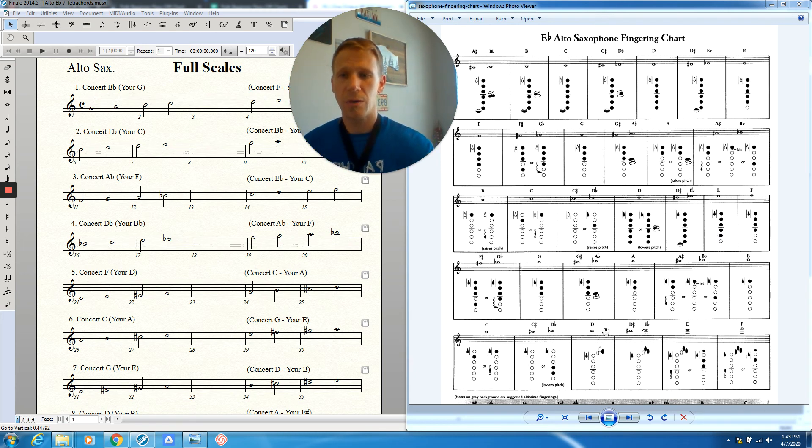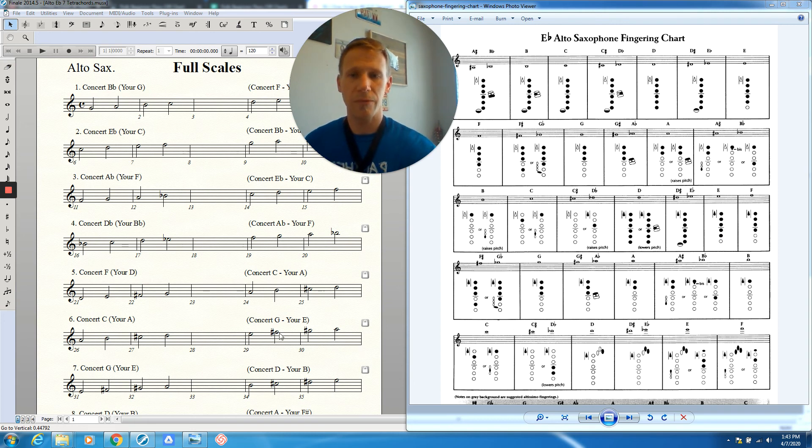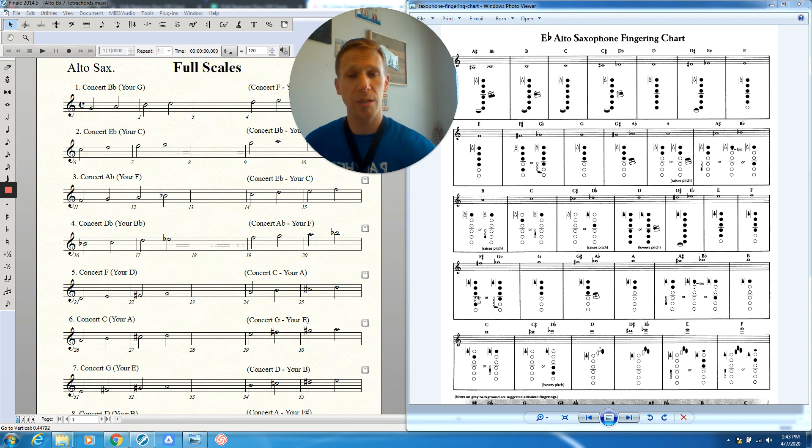After we go to E, we're going to go to F sharp up high. So here's our F sharp, same fingering as the low F sharp, octave key one, two, three, and the fifth finger.